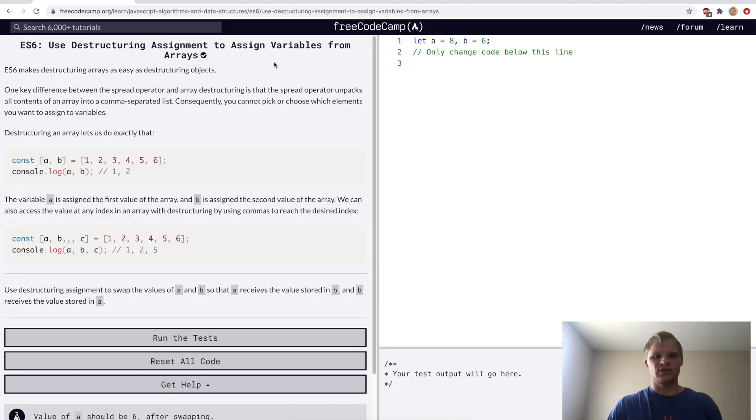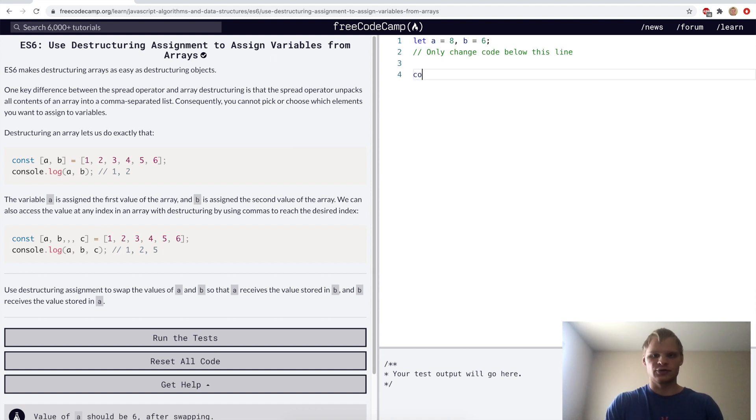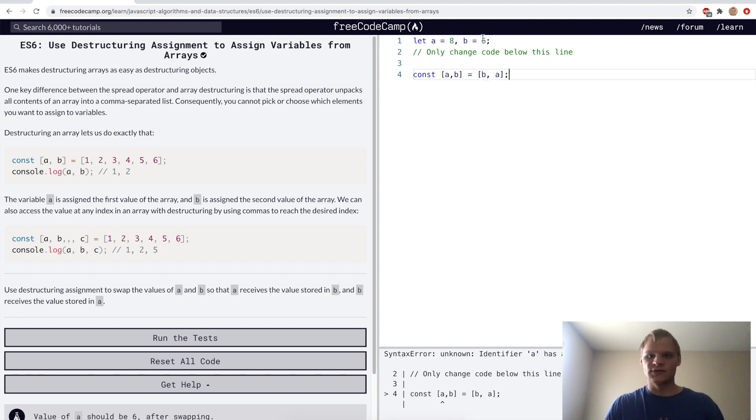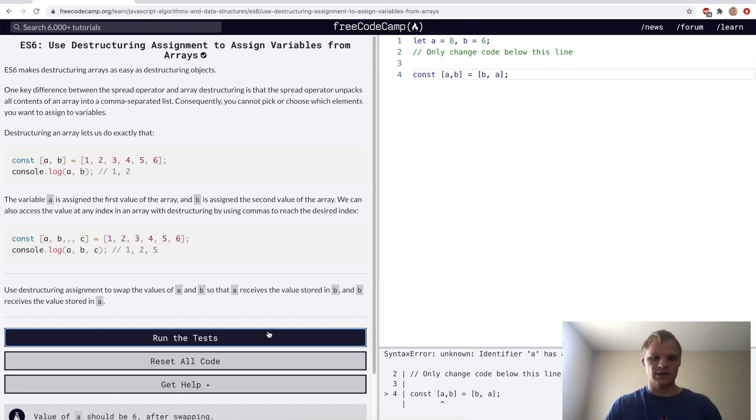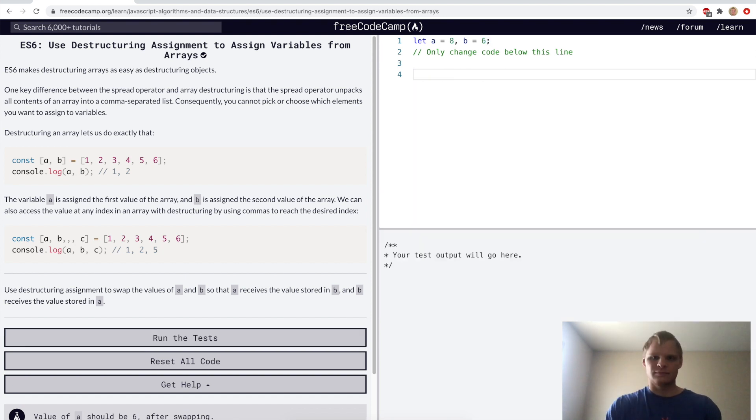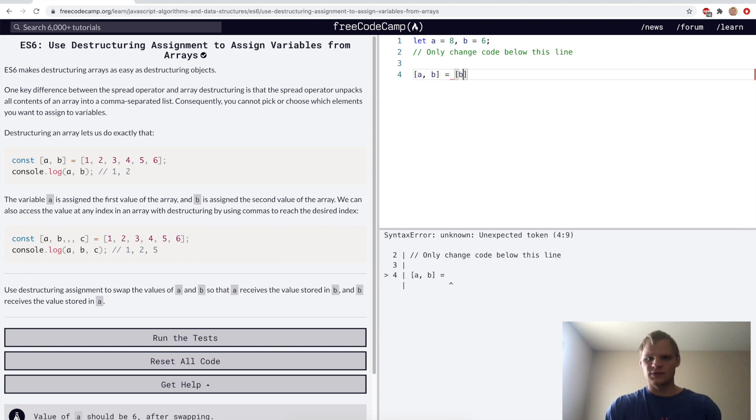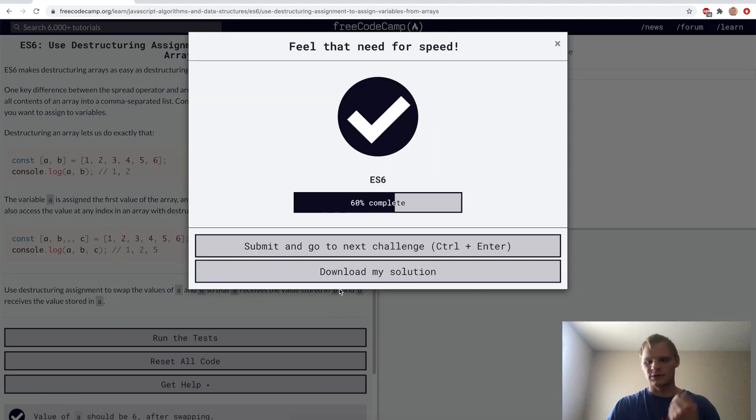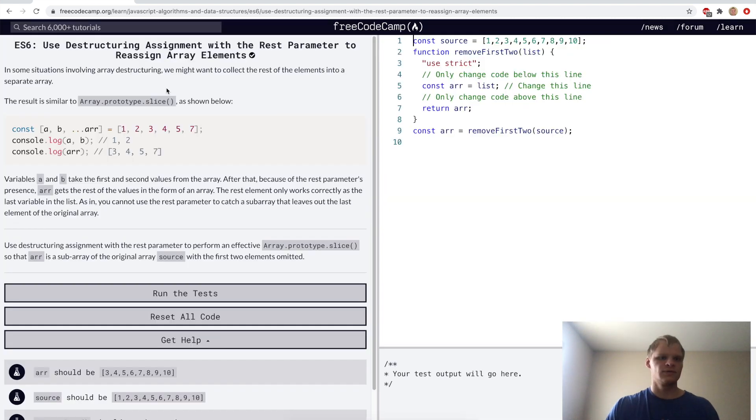Use destructuring assignment to assign variables from arrays. You can destructure with arrays too. Here we'll do const ab equals the array of ba, and now a will equal six and b will equal eight by doing this. Maybe we have to do ab equals ba without a let keyword.